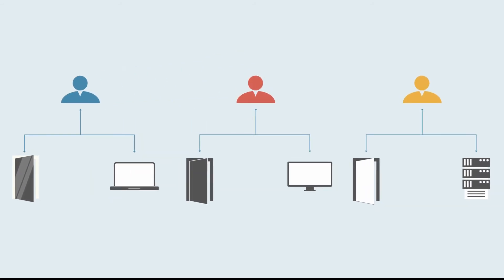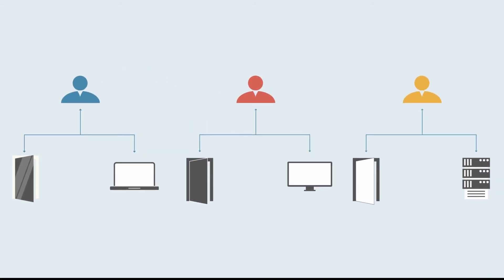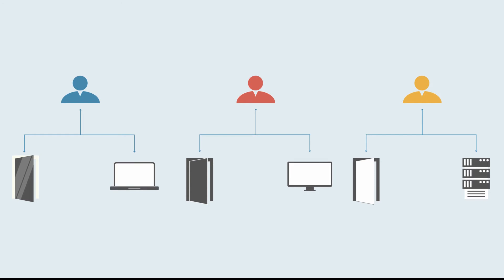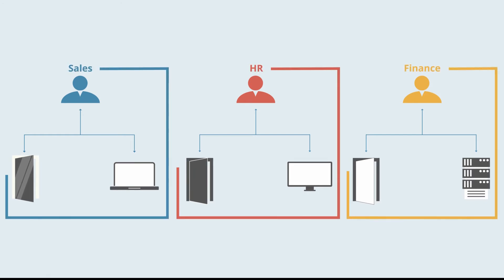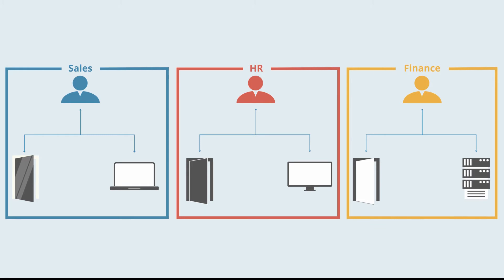Insider threat can be reduced by ensuring each person always has the appropriate logical and physical access permissions, thanks to role-based profiles that combine IT and physical access rights.